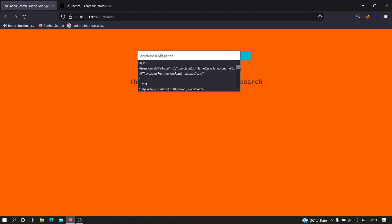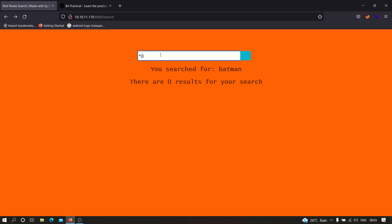Let us try to find a server-side template injection. If I use a simple query like 40 into 30 and see whether we get 1200 or not — as you can see, we get 1200, which means the site is vulnerable to server-side template injection. Now we need to find payloads related to Spring Boot that can be used to access objects allowed to execute system commands.